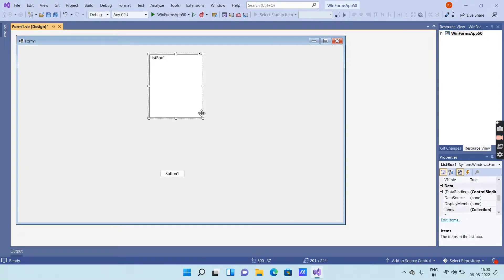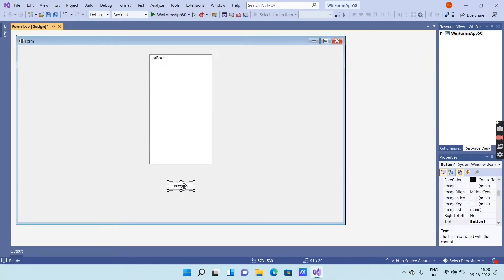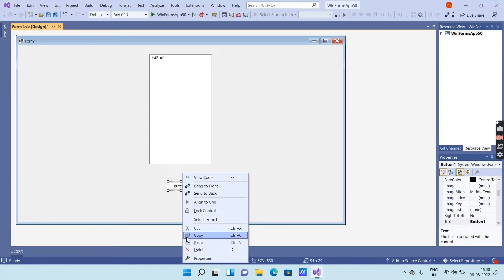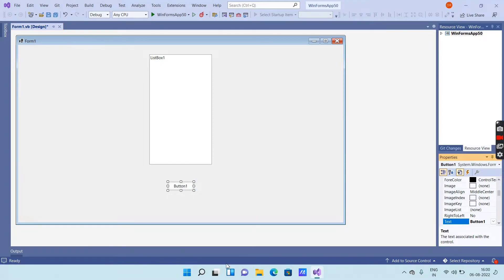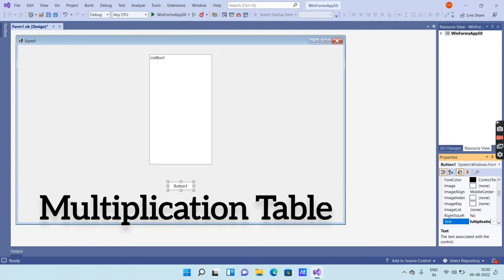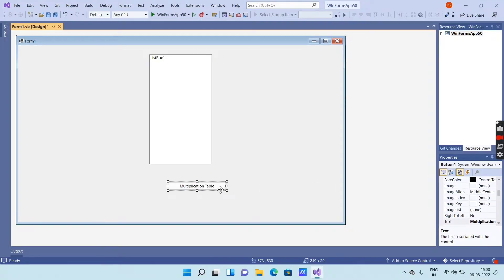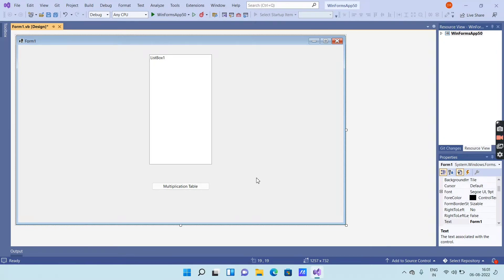You can adjust the list box and button. Now select the button, right-click on it, and go to Properties. In the Properties window, find the Text option and rename it to "Multiplication Table". The button will now be labeled Multiplication Table, and you can adjust its position.